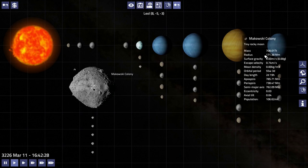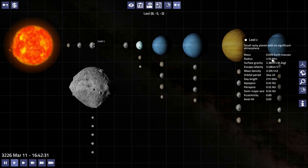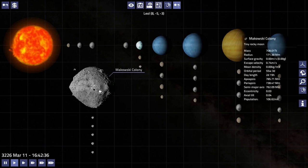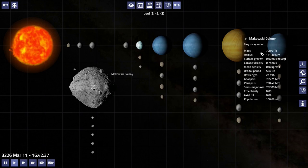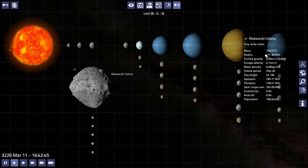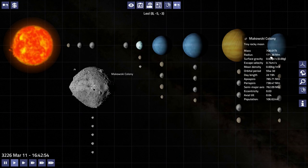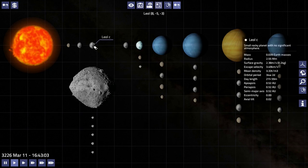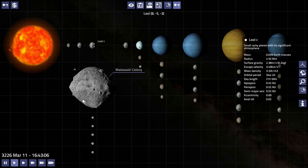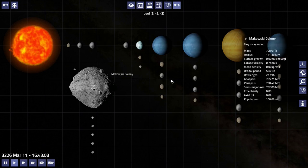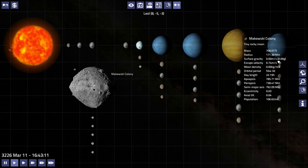But as you can tell, it's got a very very big moon. However, it is very light. So Lior C has 0.039 Earth masses of weight. Makowski Colony only has 708 teratons, which is 780 trillion tons. But you look at the radius and it's got 171 megameters compared to its parent's 2.5 megameters. It's massive.